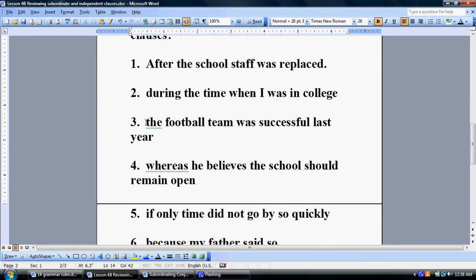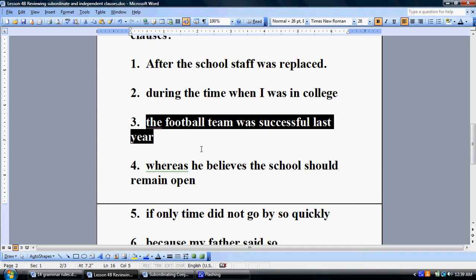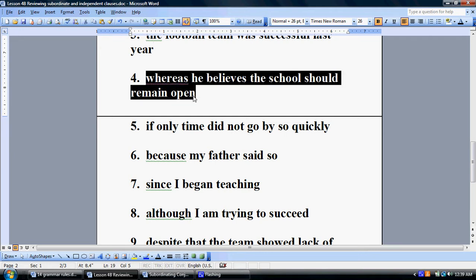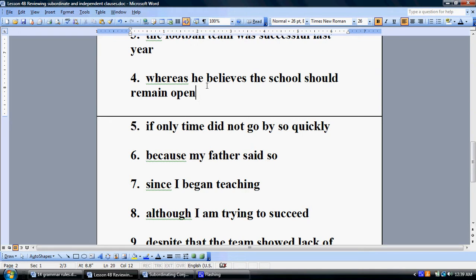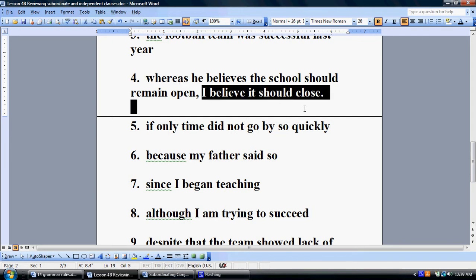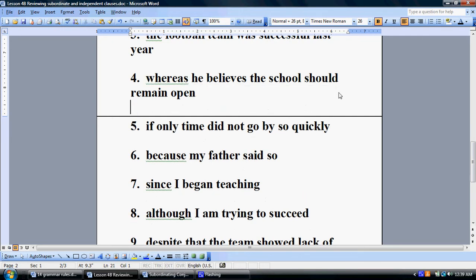Moving on to number three: 'The football team was successful last year,' period. That is an independent clause; it can stand on its own as a sentence. Number four: 'Whereas he believes the school should remain open' — there's something missing, namely an independent clause. We should put a comma and add 'I believe it should close.' 'Whereas' is a subordinating conjunction; it's a compare-and-contrast one. But what I'm going to do is just move on.